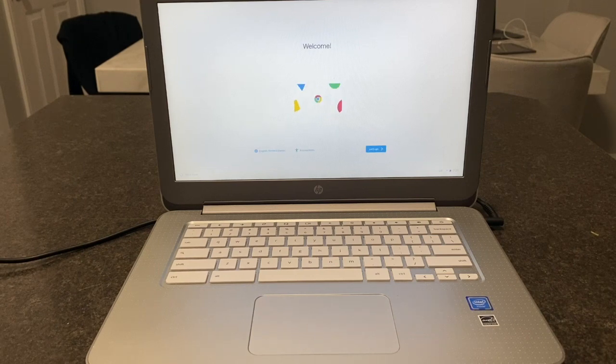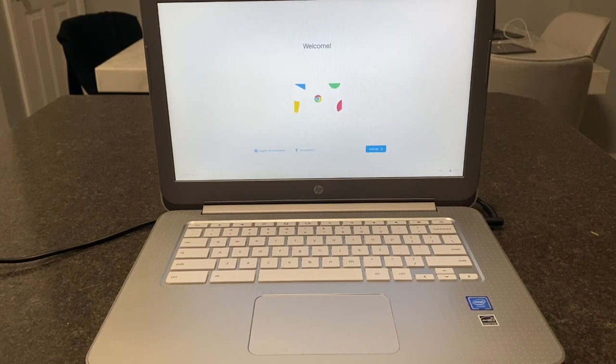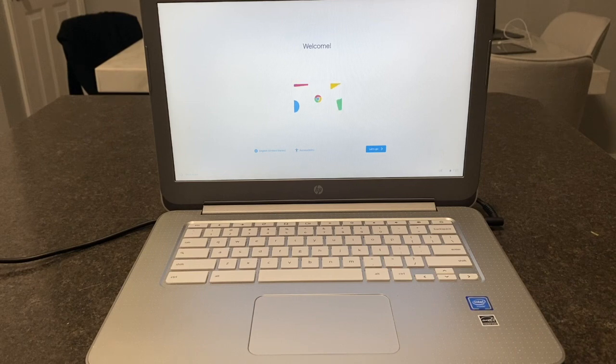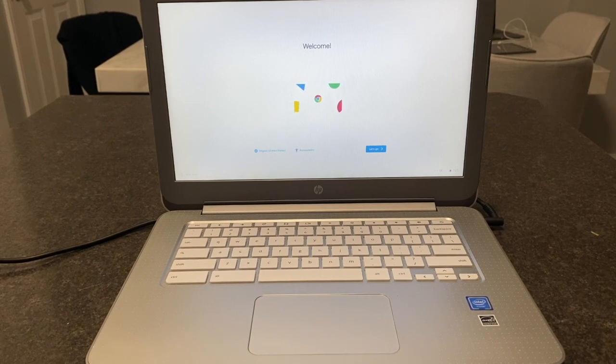And as you can see right now, it is factory reset to original settings as it was brand new.